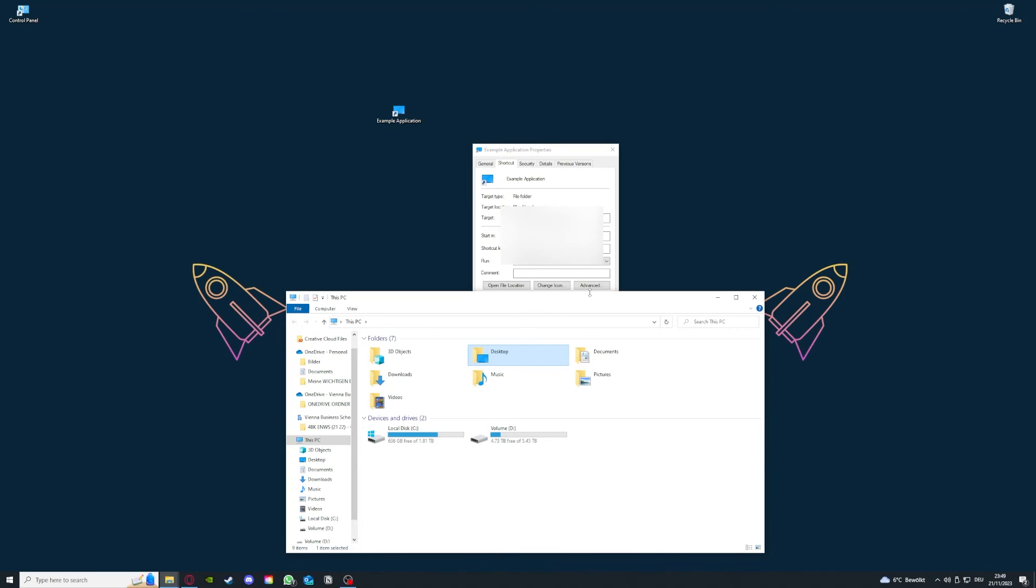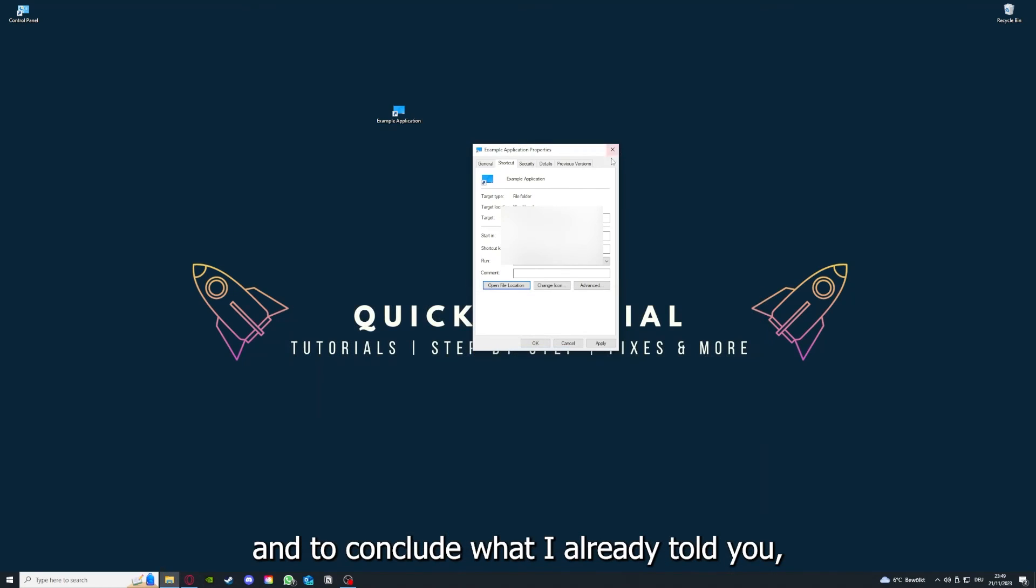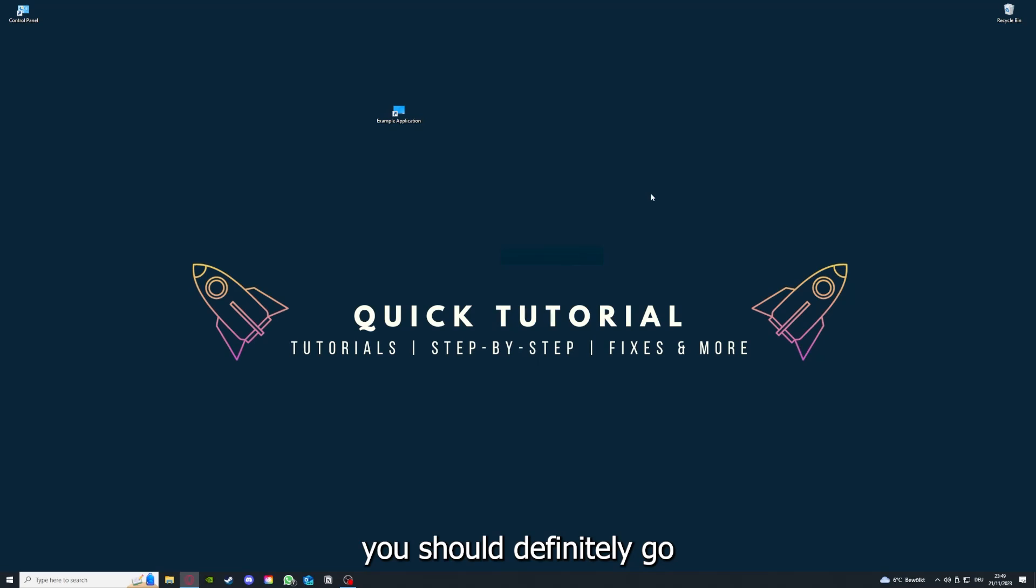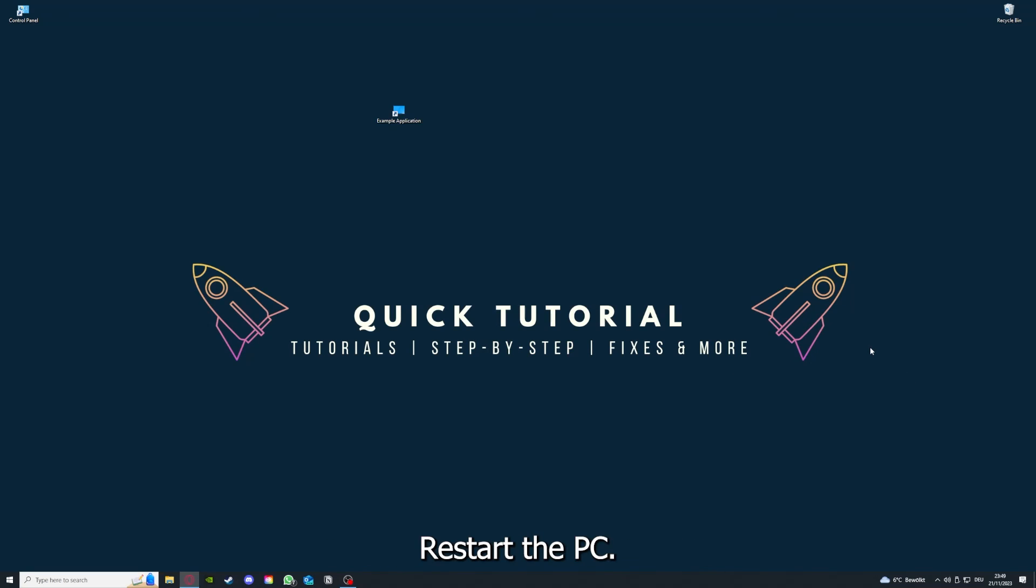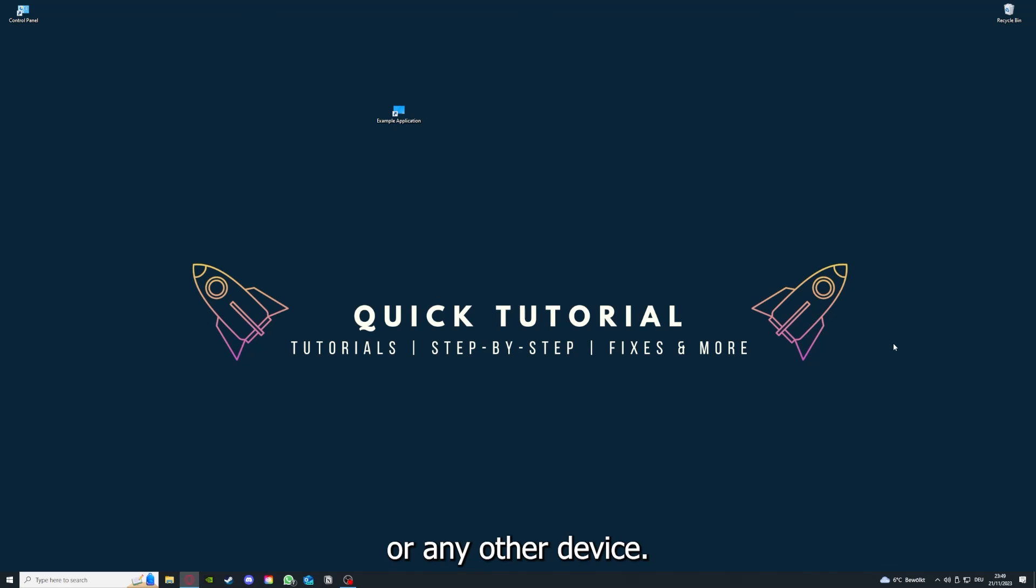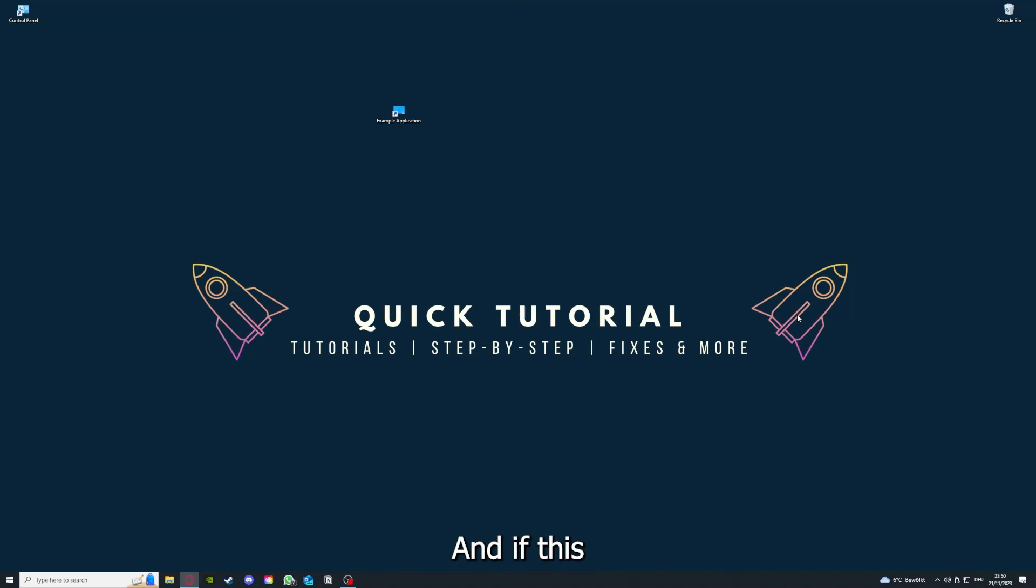To conclude, you should definitely go through all the steps I told you. First, start by looking for updates, then restart the application. After that, restart the PC you're on or your phone or any other device. If you did that, the last resort I would go to is to reinstall the application.